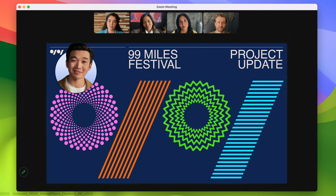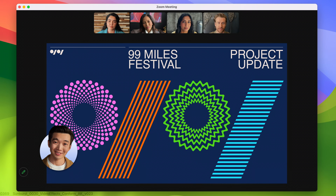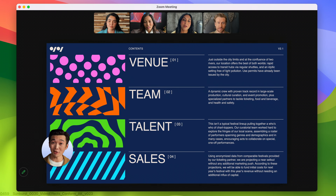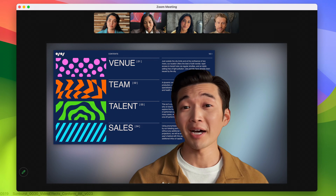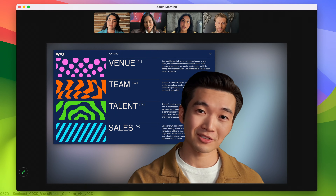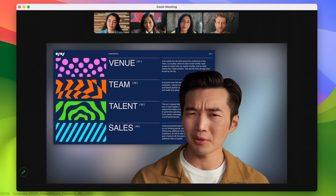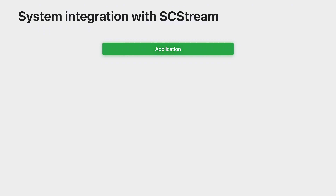Small Overlay places the presenter in a movable window thanks to advanced segmentation algorithms. Large Overlay separates the presenter's face and body from the background and then layers the screen content between them for a more immersive effect. Presenter Overlay is available with every application that uses Screen Capture Kit.